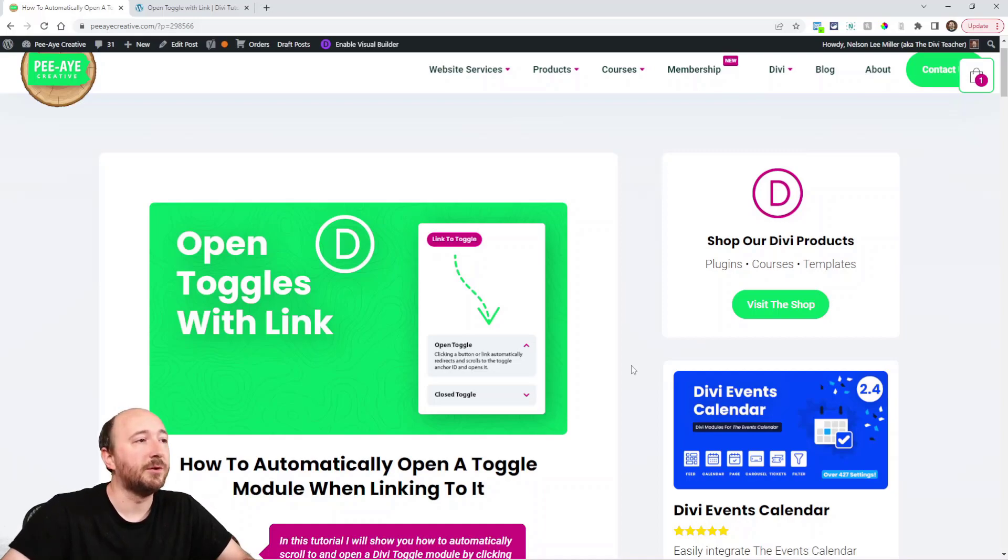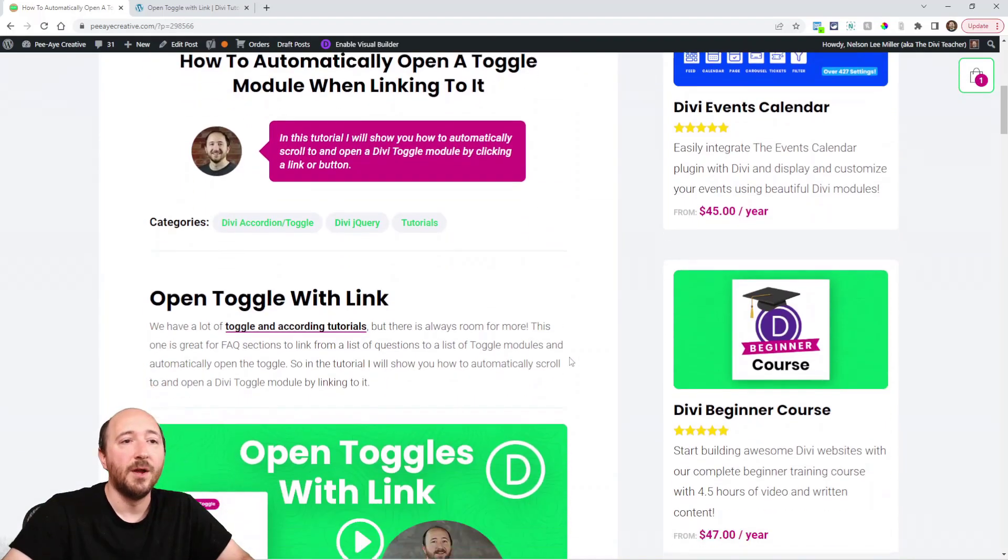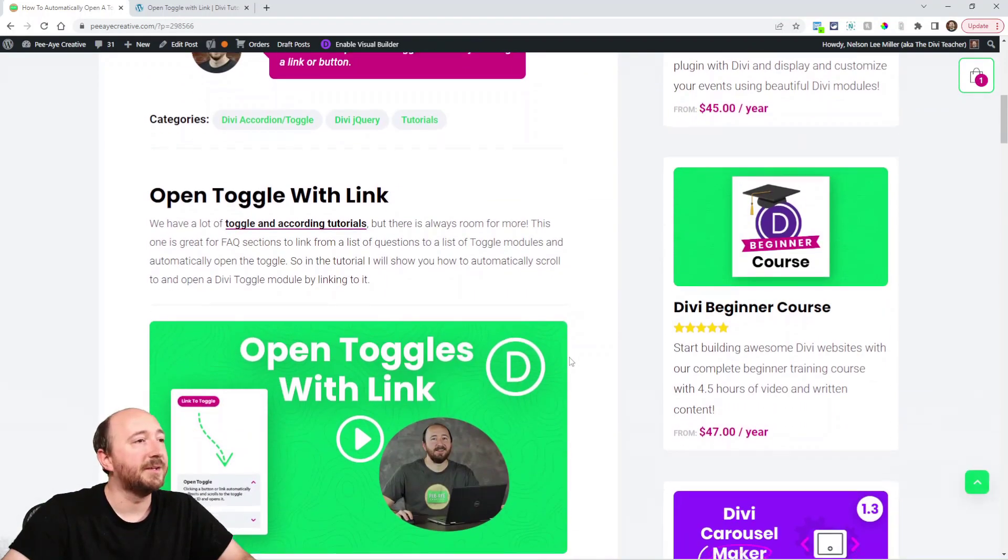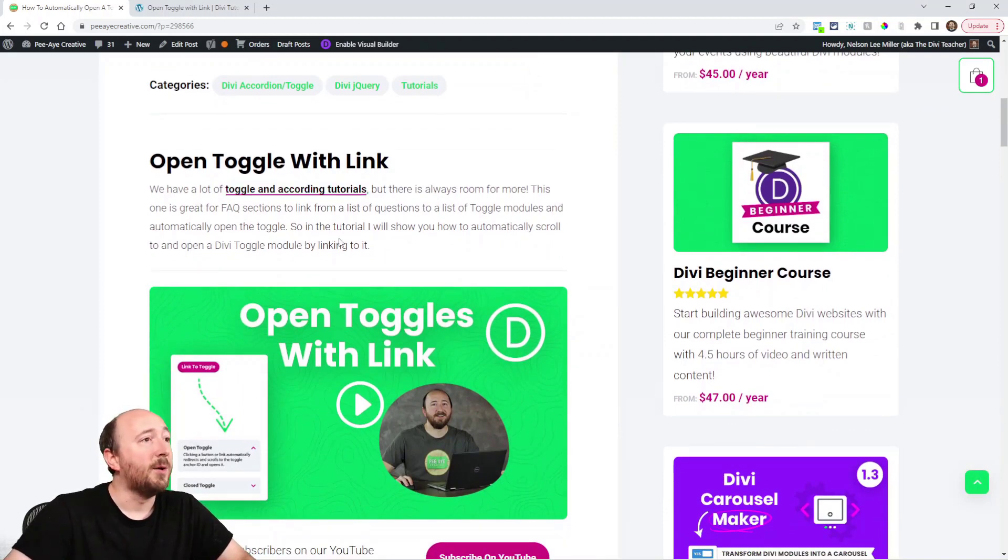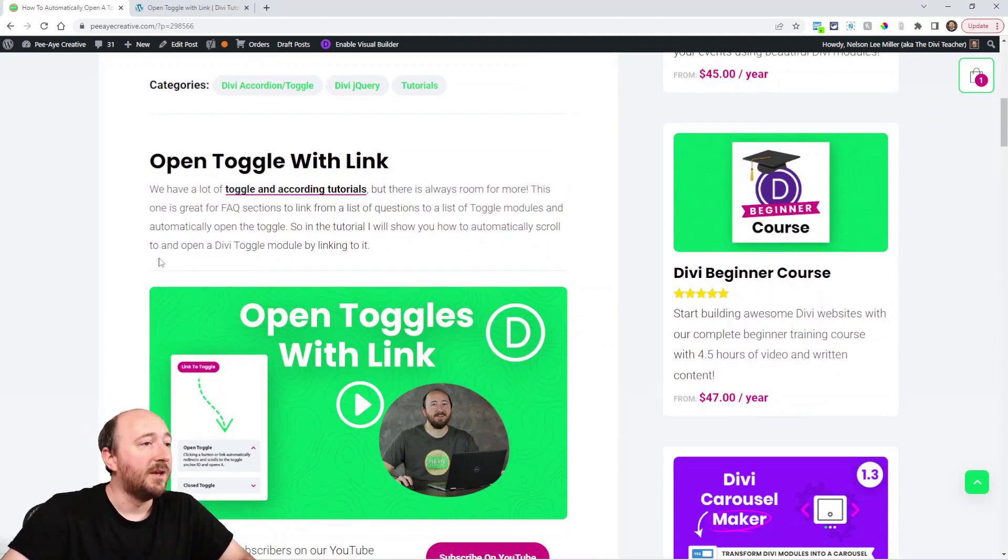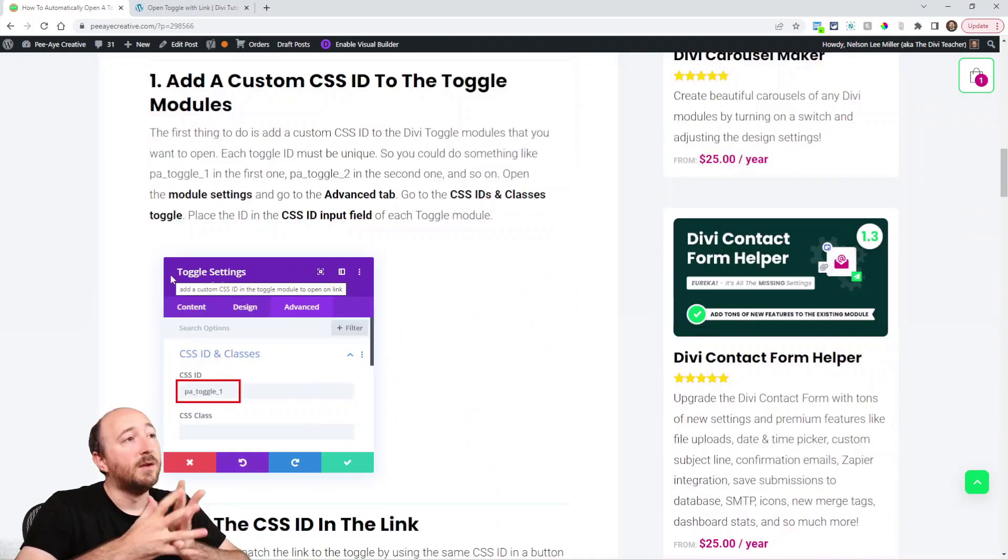We always have the tutorial linked in the description when you're watching on YouTube, so go ahead and click into that. I think we have five or six tutorials now about the toggle and accordions, so you can check those out.